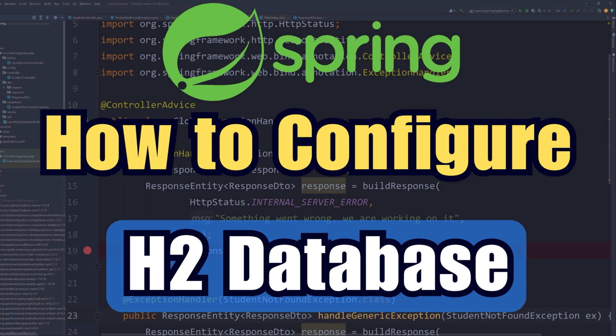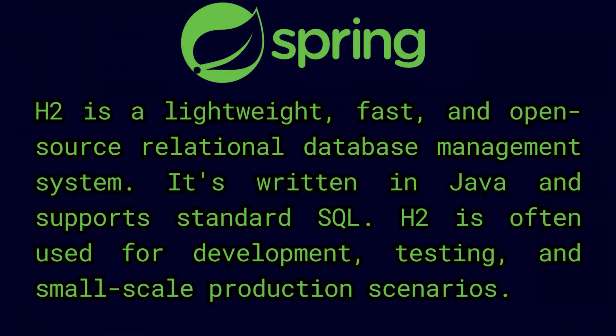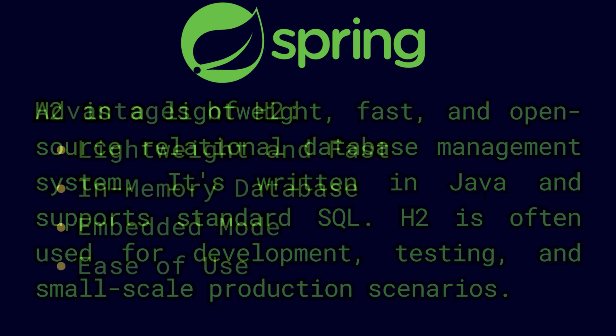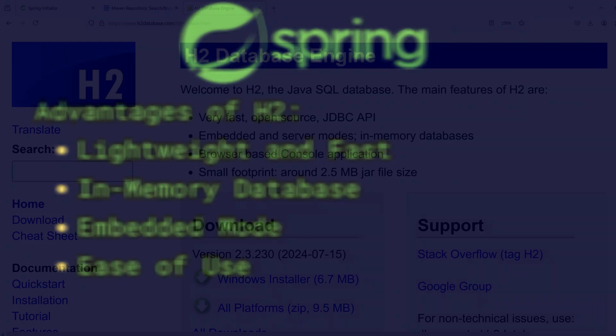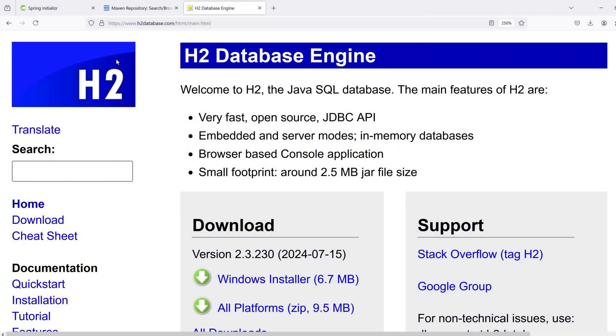Today I'm going to show you how to connect and configure H2 database in your Spring Boot application. H2 database is a lightweight, fast, in-memory database which comes in very handy when you need to do unit testing or need to first prototype an application or you need an embedded database in your small application. Let's see how we can configure this database in our Spring Boot application.